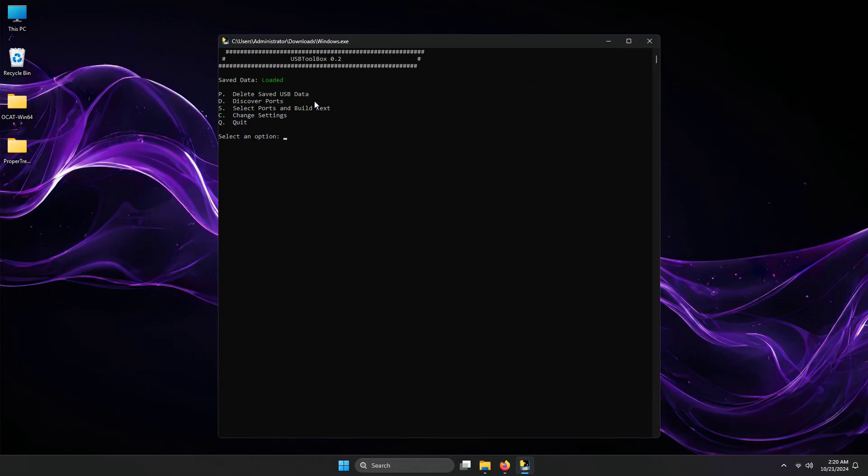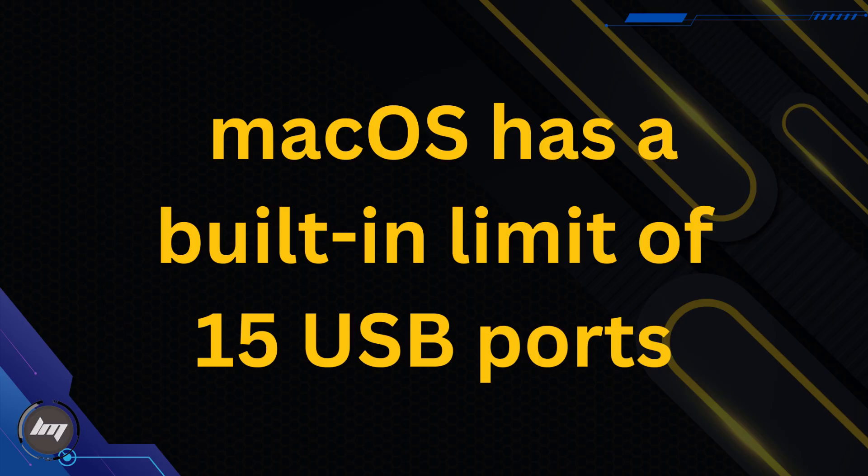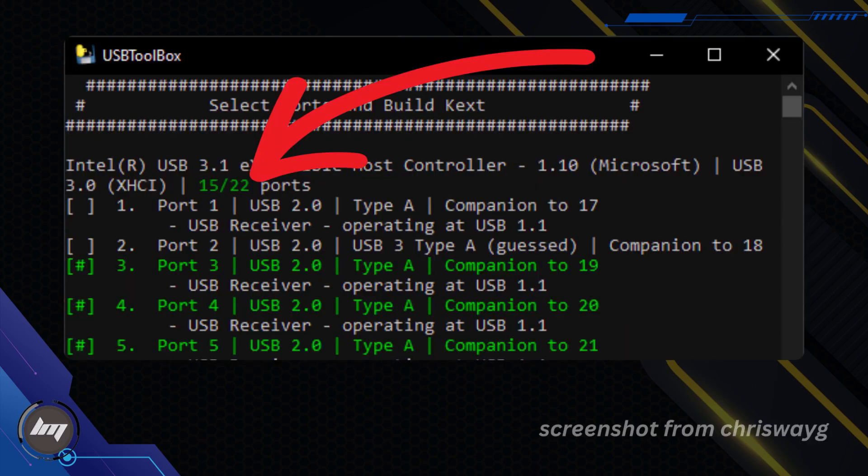Let's select ports and build kexts by pressing S, then enter. macOS has a built-in limit of 15 USB ports only, if you have more than 15 ports, you will need to deactivate some of it.